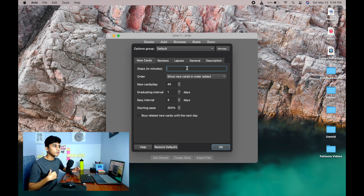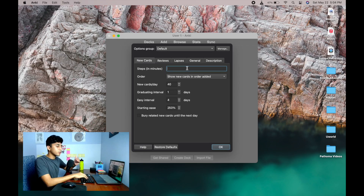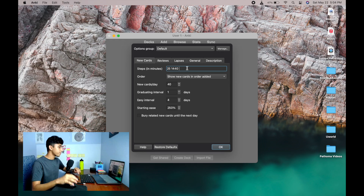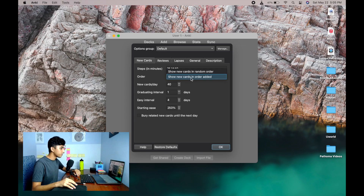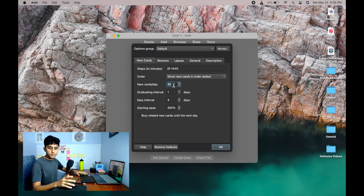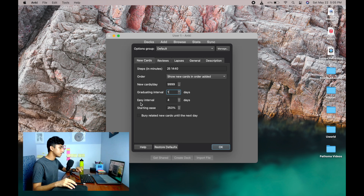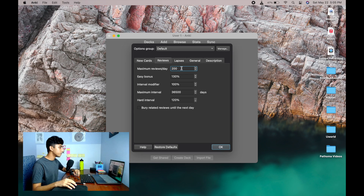Now we have Dark Mode. Go to the settings option and click Options to tweak some things. For Step Interval, what works best for me is 25 and 1440 — this means if you do a card right, you'll see it again in one day (1440 minutes). For Order, I use 'Show new cards in order added' because it makes a good flow for cards I'm doing for the first time. New Cards Per Day I change to 9999 — it will depend on how many cards you're adding.